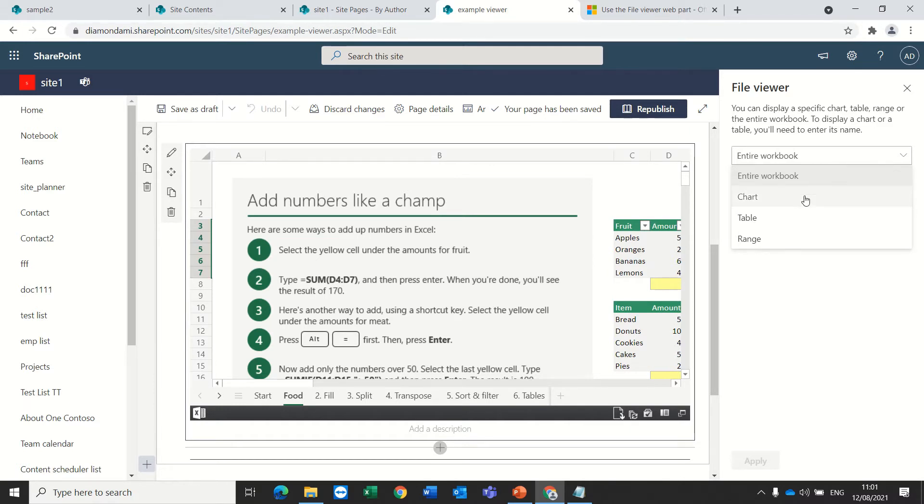For instance, chart, this file, Excel file has a chart.